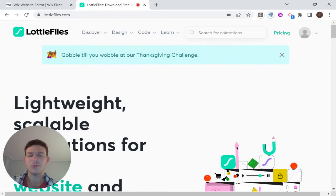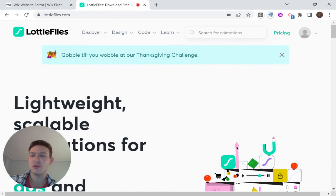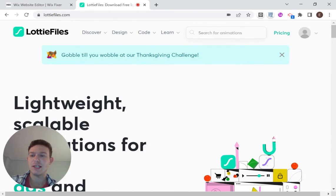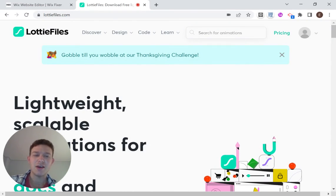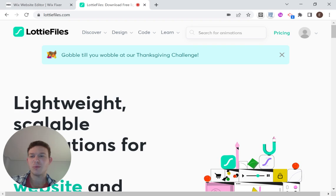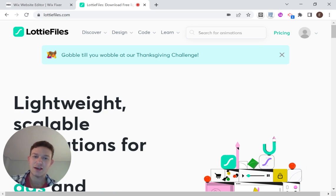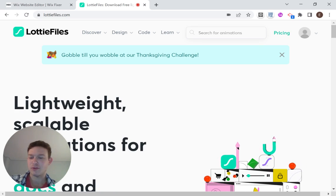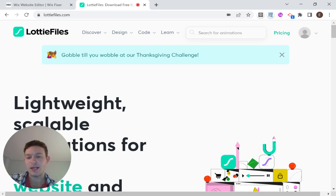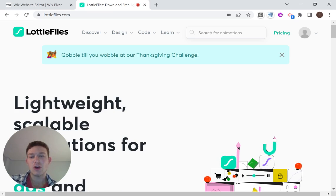Hi there, I'm Etan and welcome to Wix Fixer. In this video, I'm going to show you how to install a LottieFiles animation on your Wix website. For those who are not familiar, LottieFiles are JSON-based animations which makes them super lightweight and great for optimizing your website and including animations.